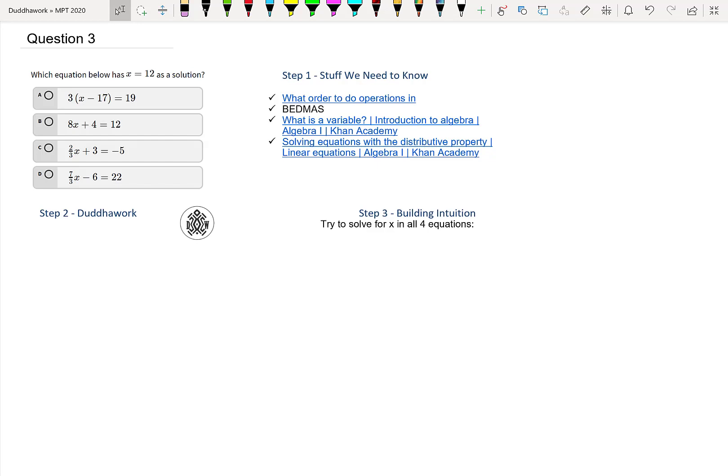Hello everyone, welcome to another video of Do the Work. We're going to do the math proficiency test for teachers in Ontario and tackle question 3. Before we get going, I recommend you hit the subscribe button—I'd really appreciate that, and that way you won't miss future videos.